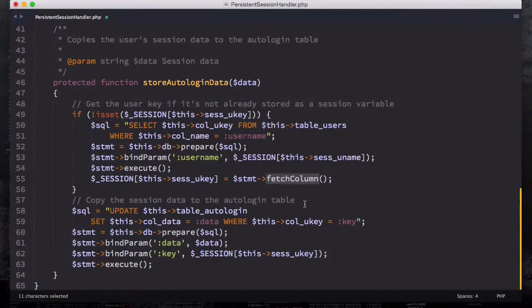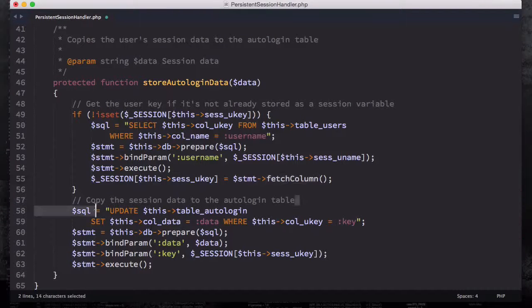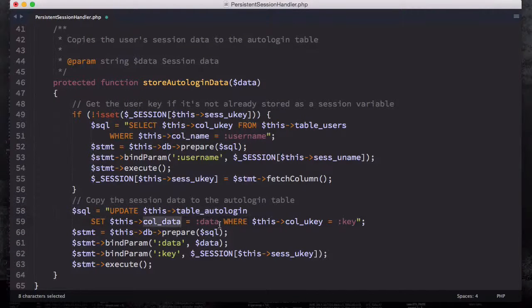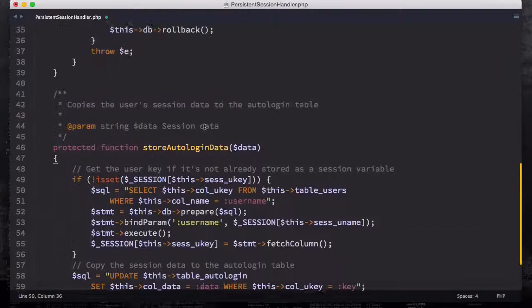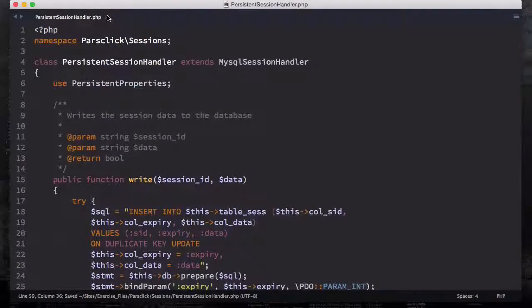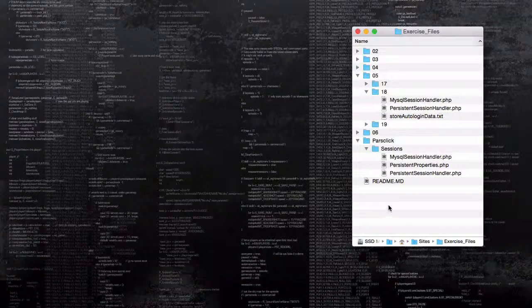We fetch the column using the session super global variable with session user_key, then statement fetchColumn — fetchColumn fetches the column, which is self-explanatory. Then we copy the session data to the auto_login table: updating the auto_login table, setting the column data to the data where user_key equals the key, then prepare and execute it. That's what storeAutoLoginData does. In the next video we're going to talk about how to create the AutoLogin class.